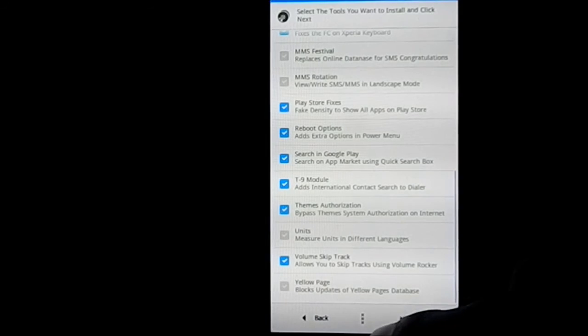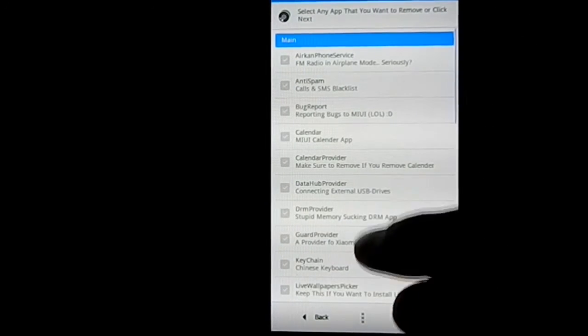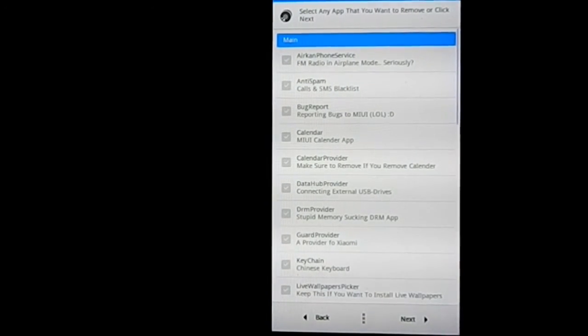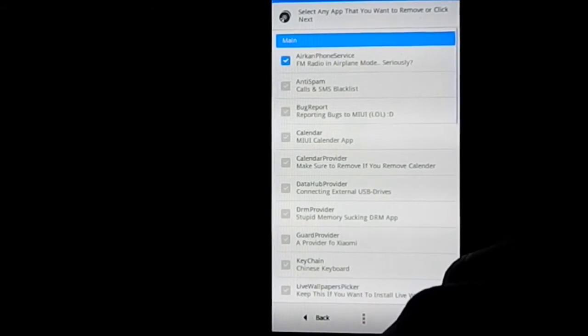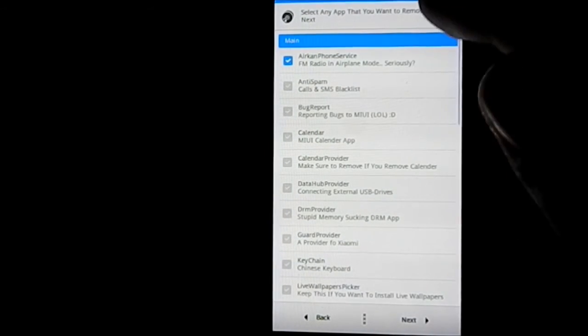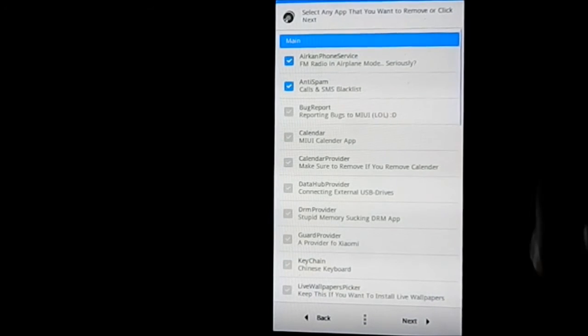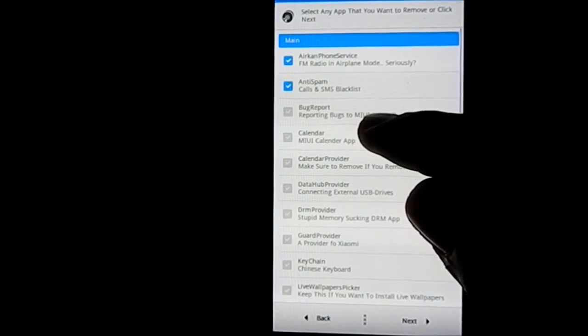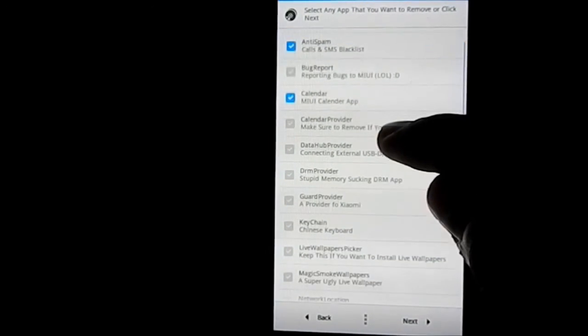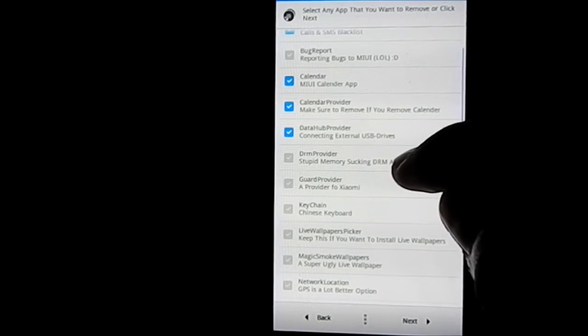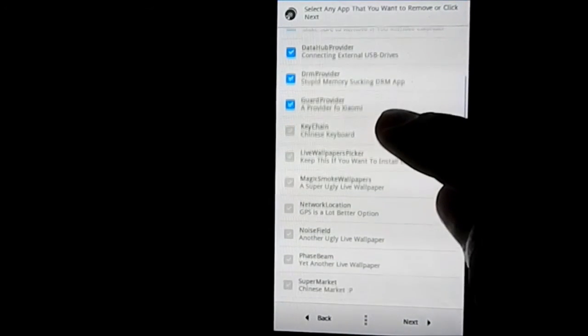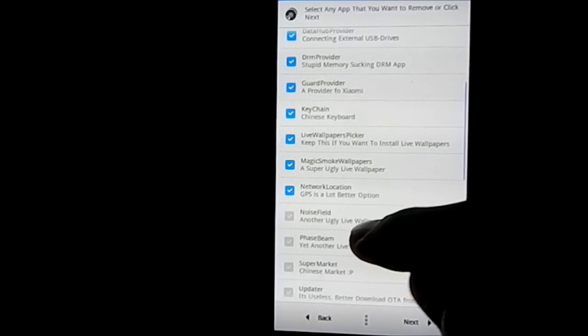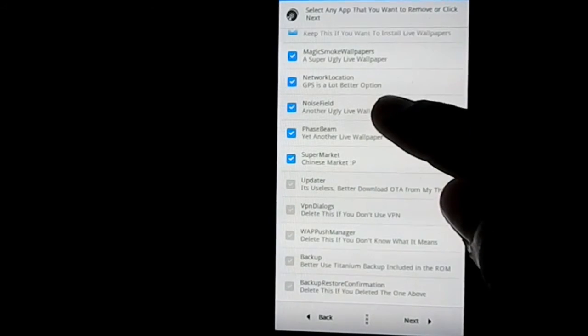Again, you have more apps. FM radio in airplane mode - I don't know what that is, but I'll show you guys. Anti-spam, I don't want this. Bug report, Calendar MIUI calendar app, Calendar Provider, Data Hub Provider, DRM support - these are all MIUI apps I guess, so I will be selecting all of these. Super Chinese, I don't want that because I don't speak Chinese, frankly, sorry about that.